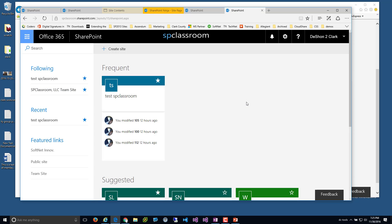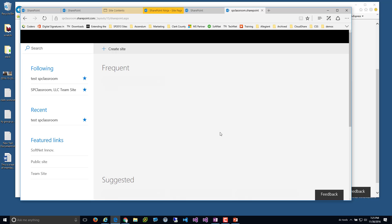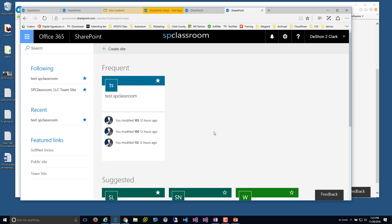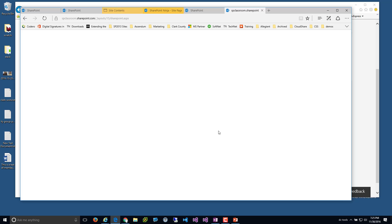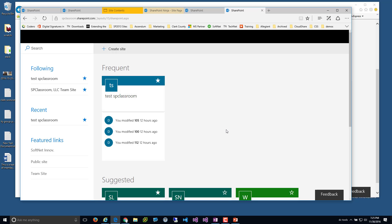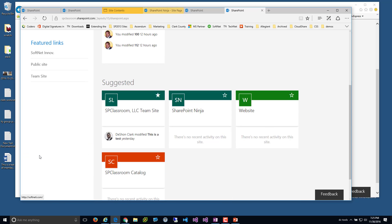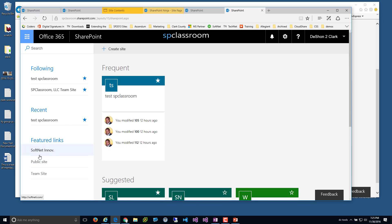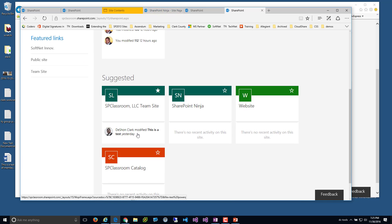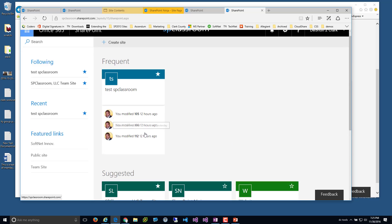This doesn't seem to be updating. Let me do a Control+F5 — maybe it's browser cache. No, I'm not getting the Google link and I'm not getting the recently followed ninja site. Interesting.